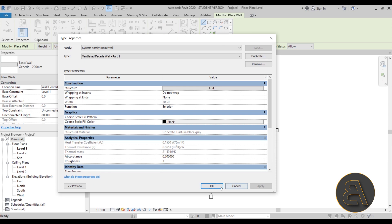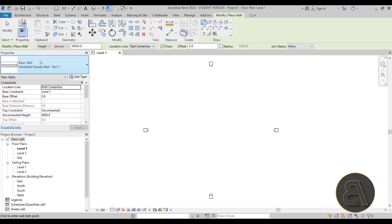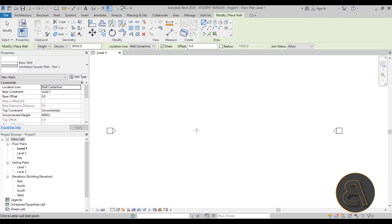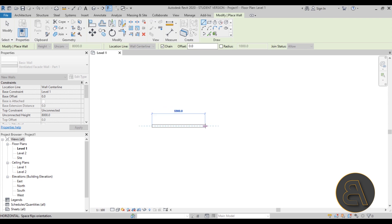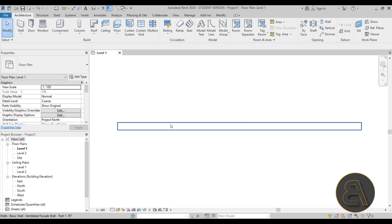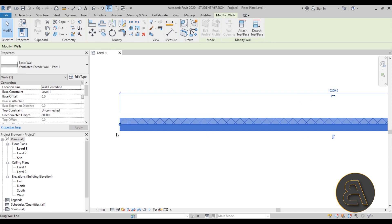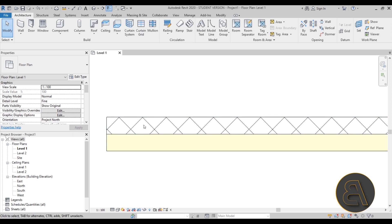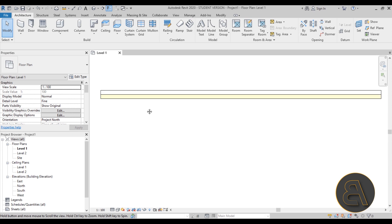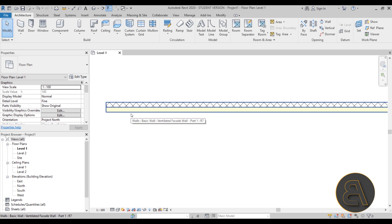There we go - now we have our new ventilated facade wall. Let's zoom in and do a quick segment. Currently we can't see any of the layers - to see them we have to switch to the fine level of detail. Let me flip this so the structural part is on top and the insulation part is on the bottom. Once we have this first structural part in place, let's do the facade part.